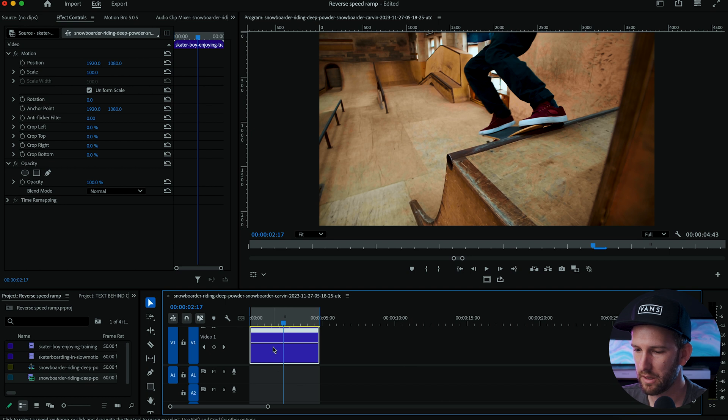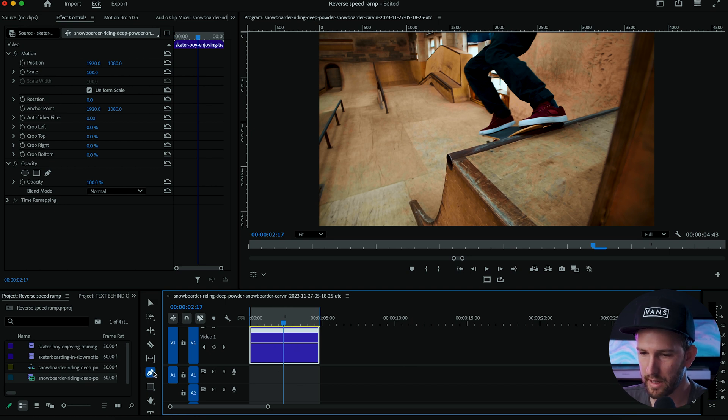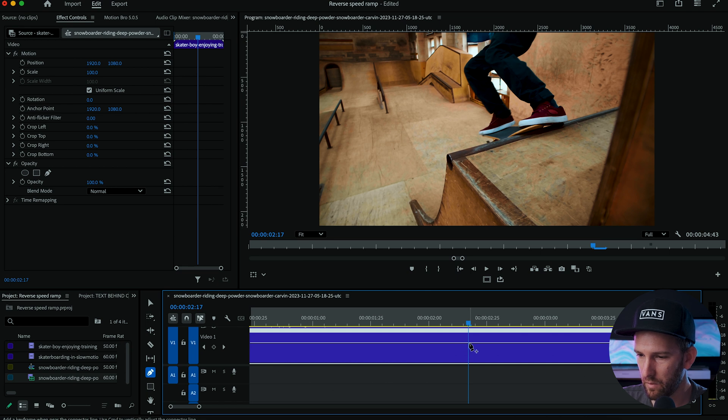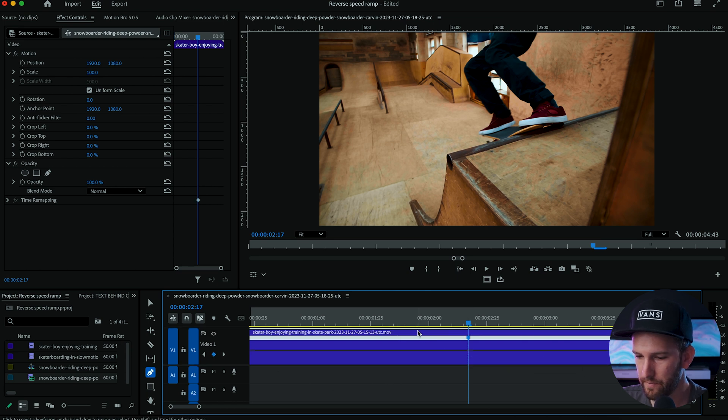Now what you want to do is hit P on your keyboard or click on the pen tool over here and let's just zoom in and at that point we want to make our mark.